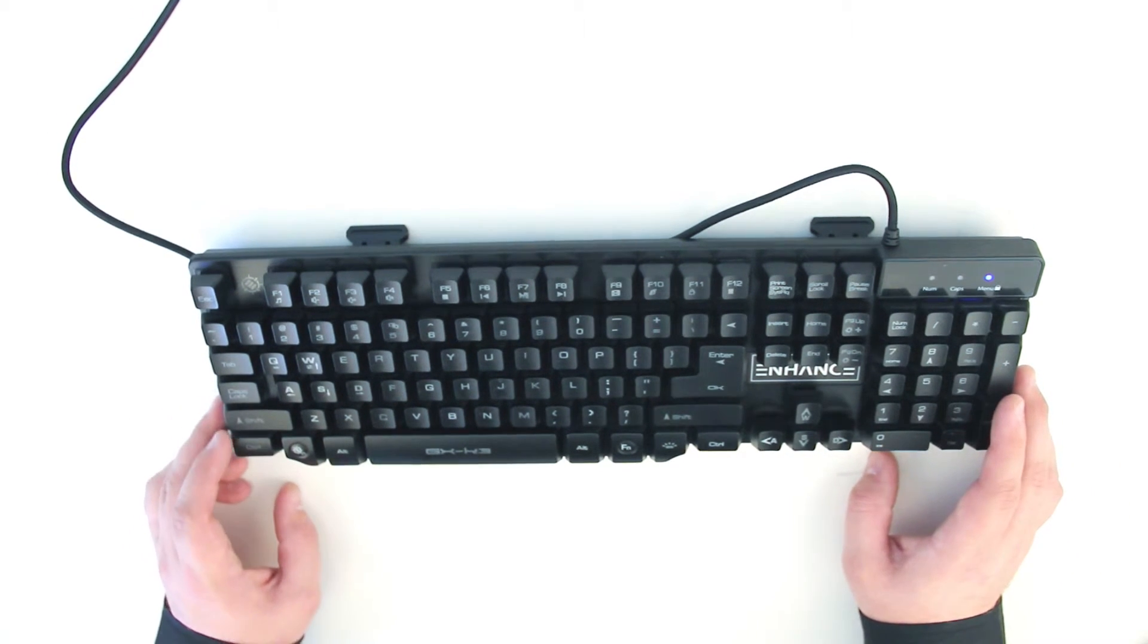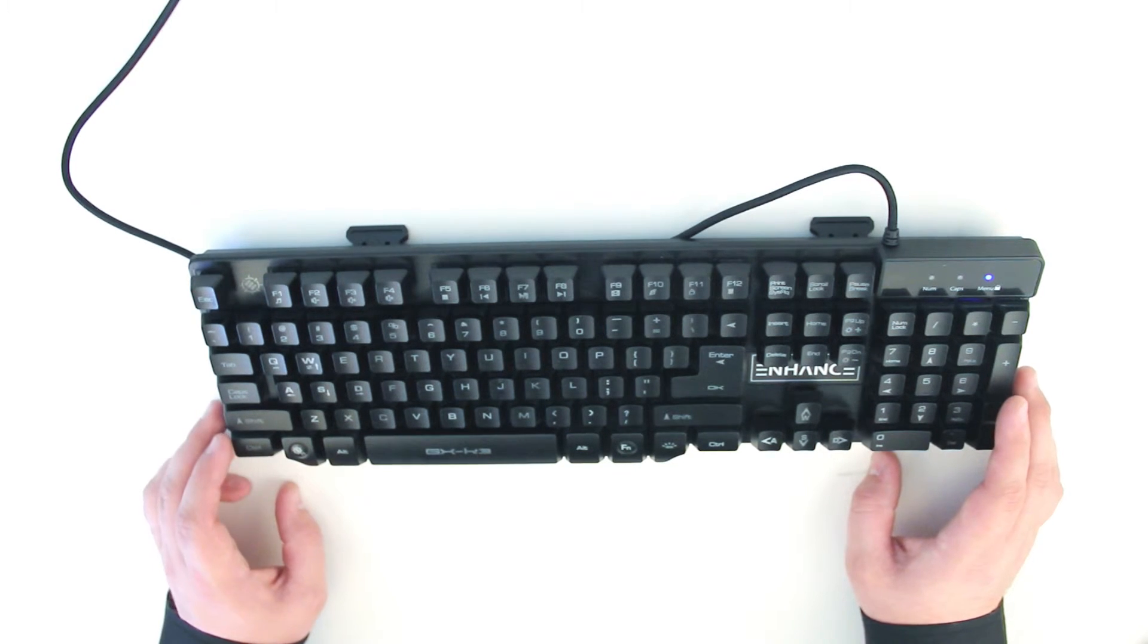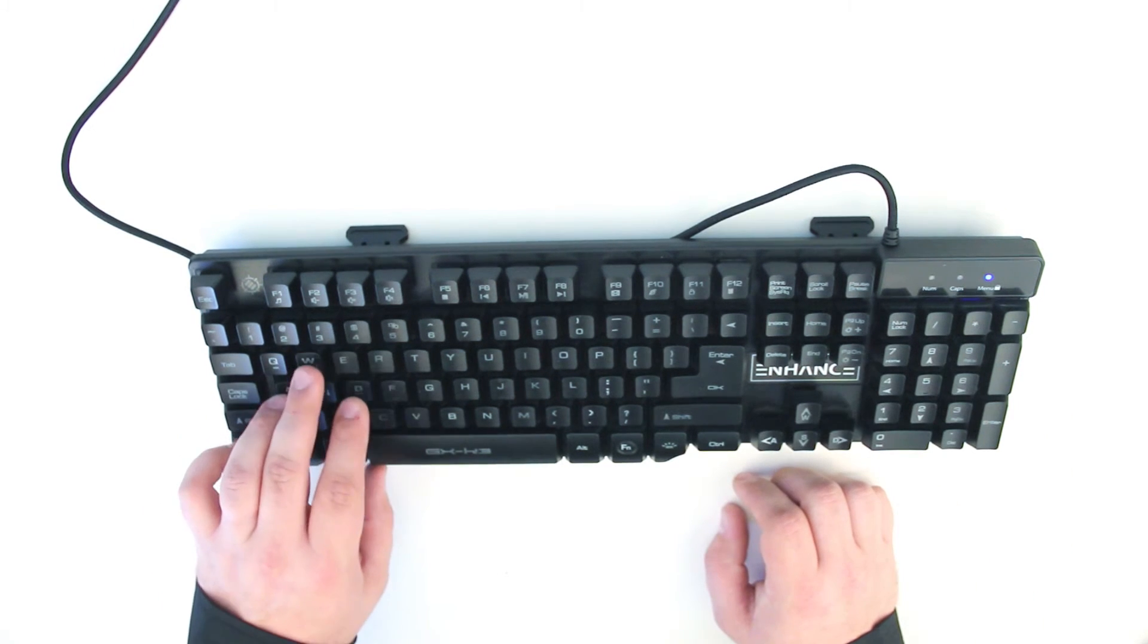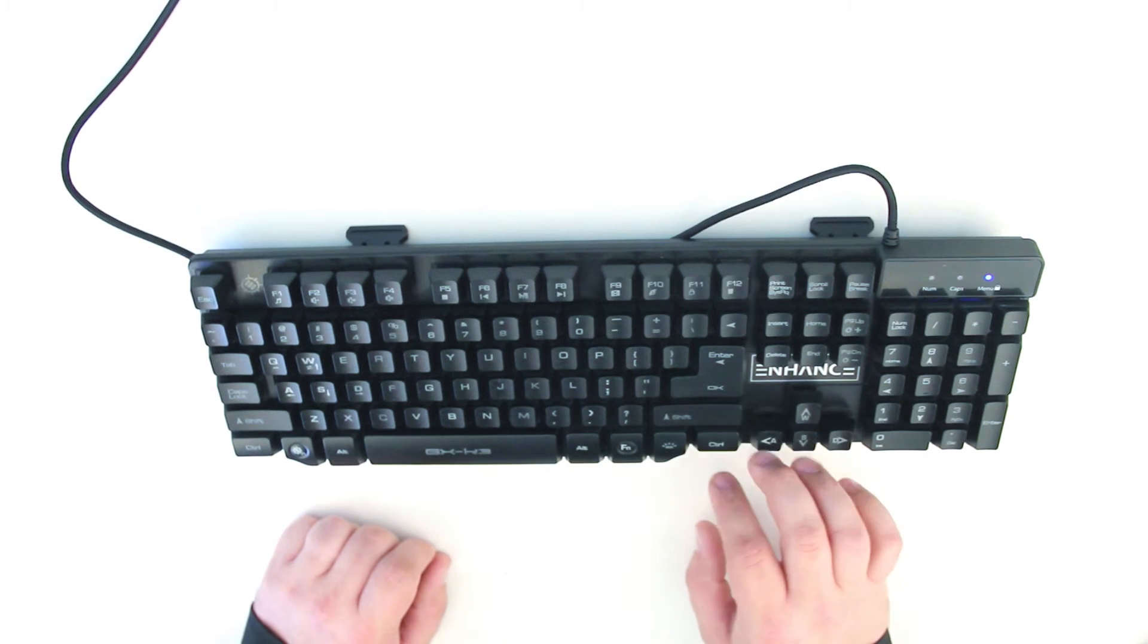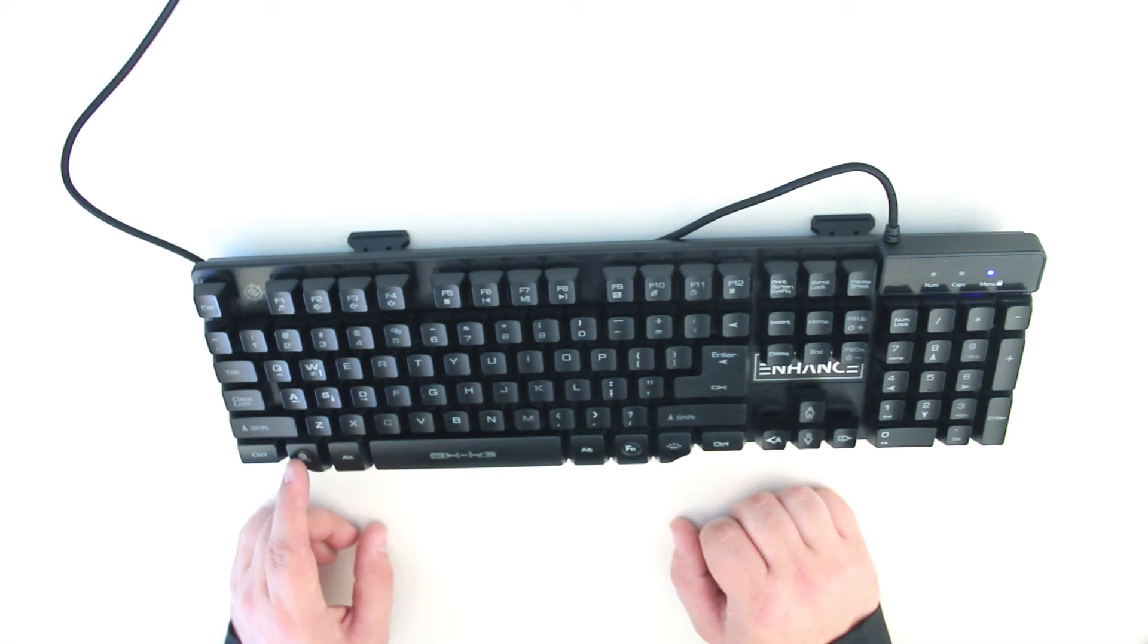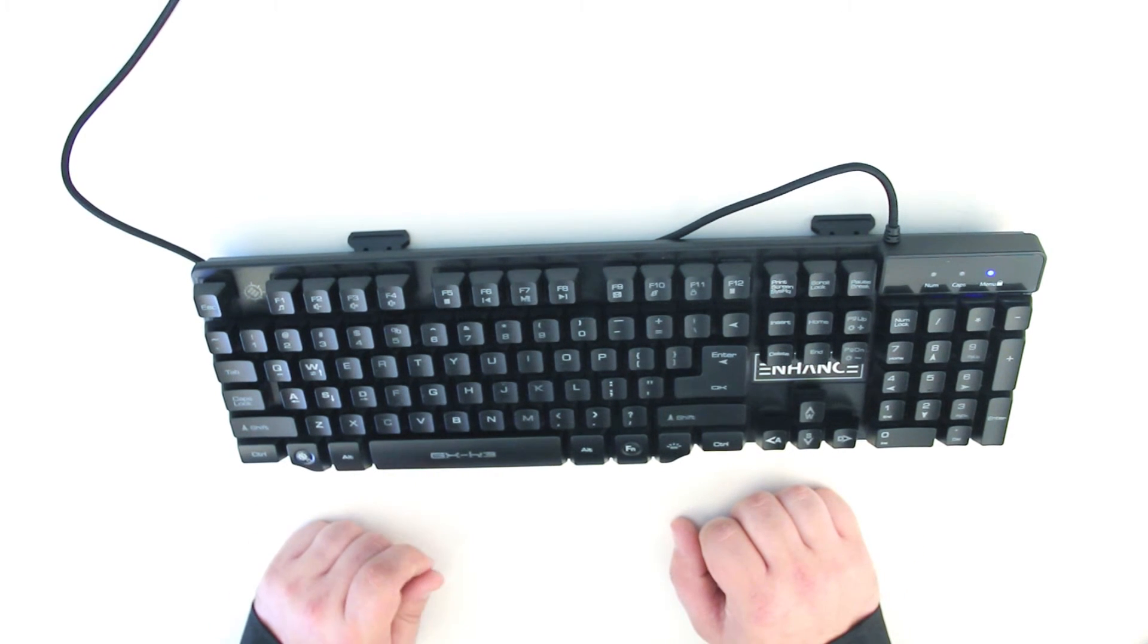There is also smart function built-in that lets users map keys to their preference, including switching the WASD keys and arrow keys, or locking the Windows key to prevent interruptions while gaming.